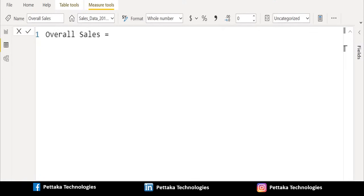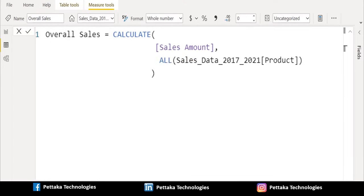We will create a new measure called Overall Sales. Reference the Sales Amount inside of the CALCULATE DAX function, and then use the ALL function with the product column since it can remove filters from the dimension, and close the bracket of the CALCULATE DAX function.